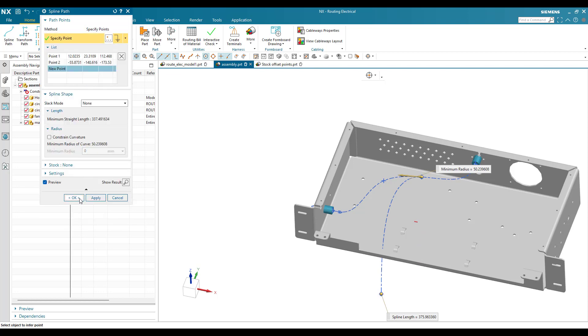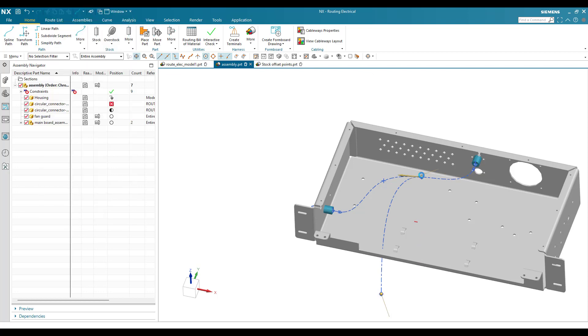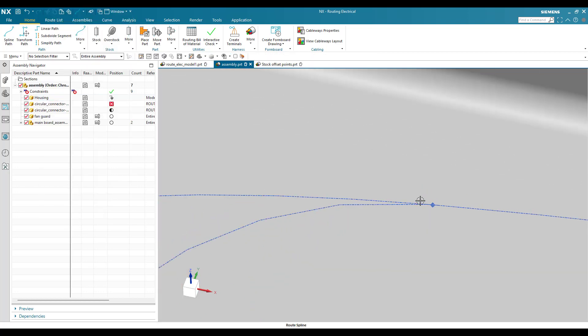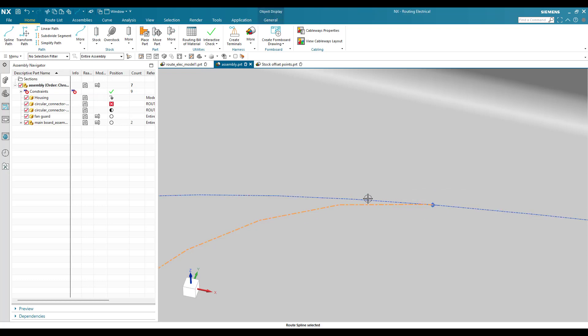Now when I create this point, you can see it has taken a tangency here. The new routing path I have created is tangent to this part and this part of the routing.